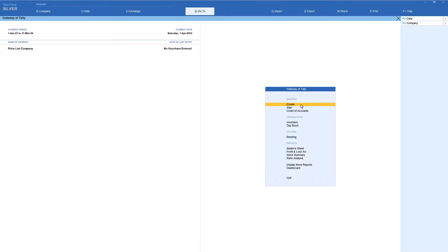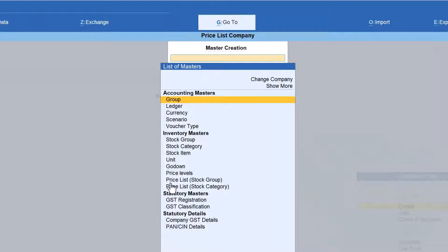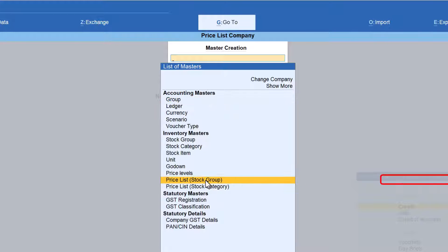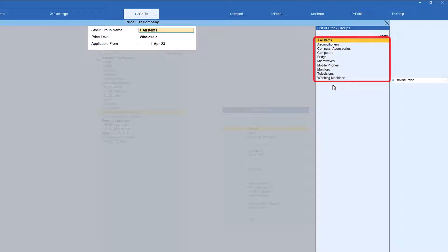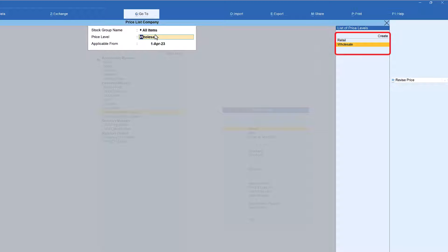Now let us see how to create this price list in Tally. Select Create and under the list of masters — as we saw for price levels in the previous video — now select 'Price List for Stock Groups' and press Enter. You will see all the different stock groups the business has created. You can select all items or a particular group to set prices for those items.